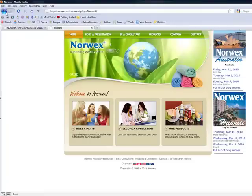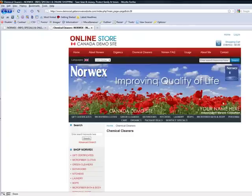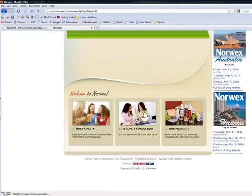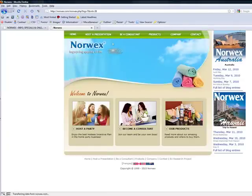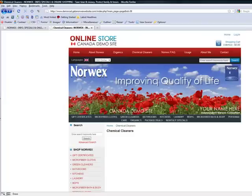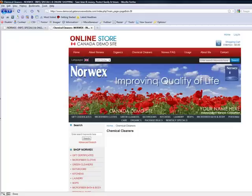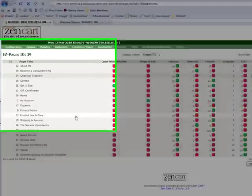If you notice, when I clicked on that link, it actually replaced my site page. So my site is gone and now I'm at the Norwex site. We don't want that to happen unless you're linking to another page within your website. We don't want your link to just be replaced by a new site. So what we do to resolve that is in the link spot, I'm going to edit back into that chemical cleaners part.